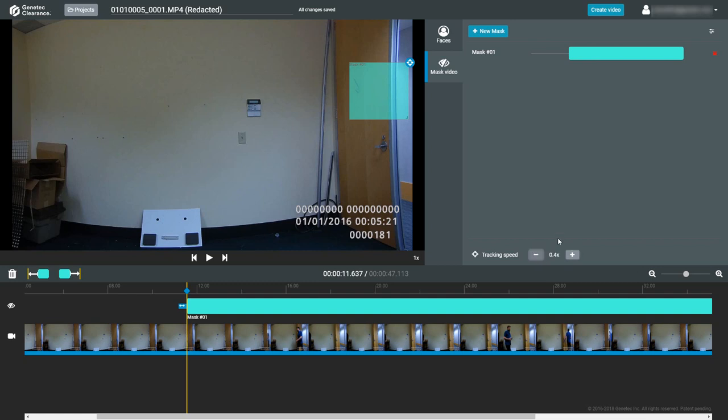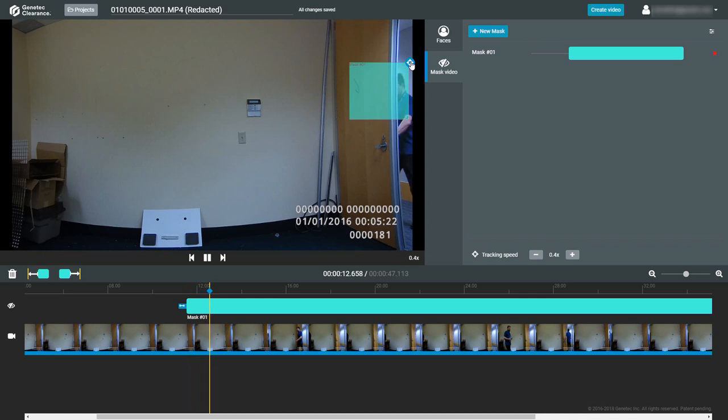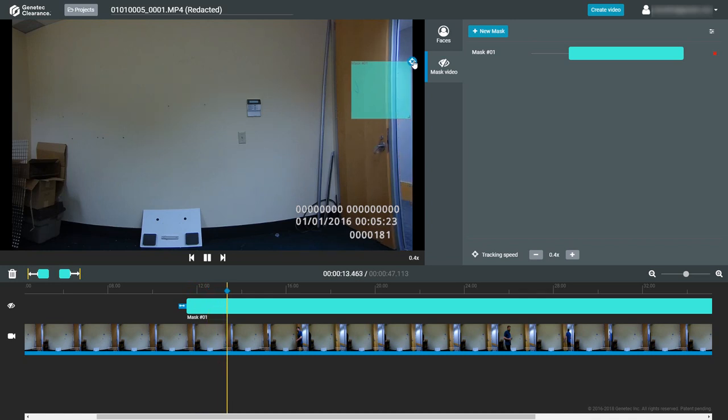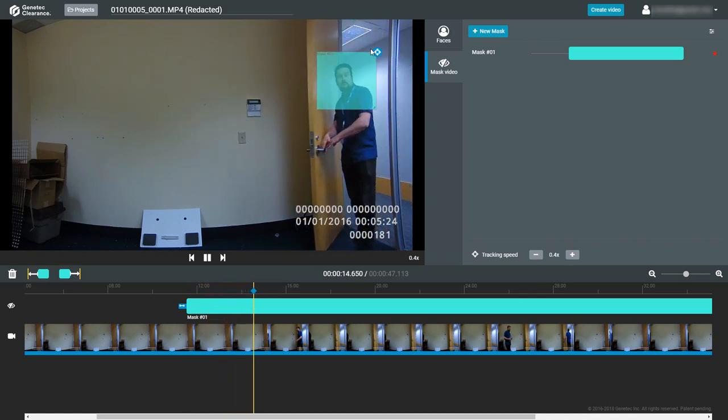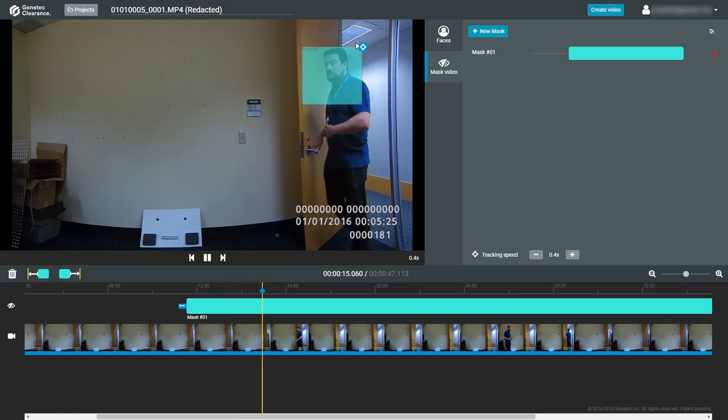To start manually tracking, click on the tracking icon in the upper right corner of the mask box in the video preview window. As the video plays, move the masking box to keep the mask covering the person or object you wish to block or obscure.